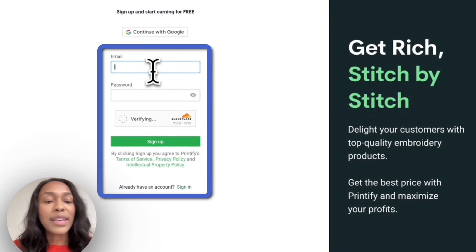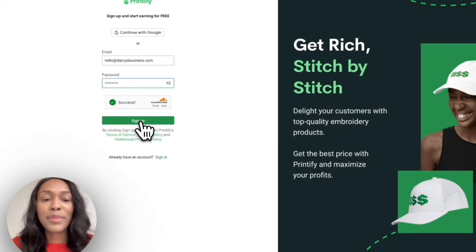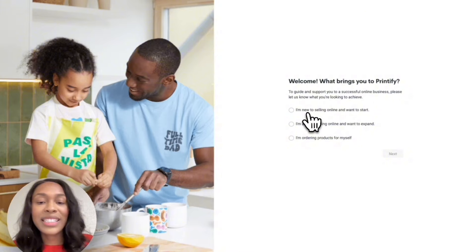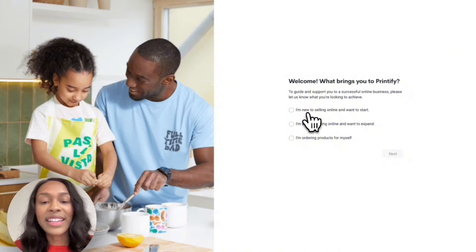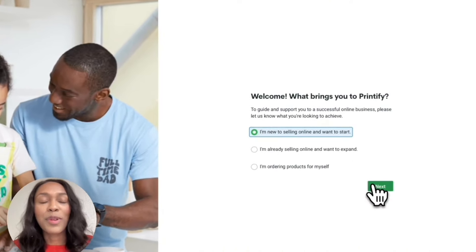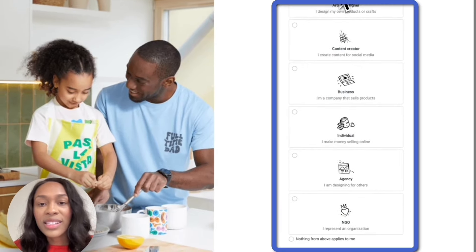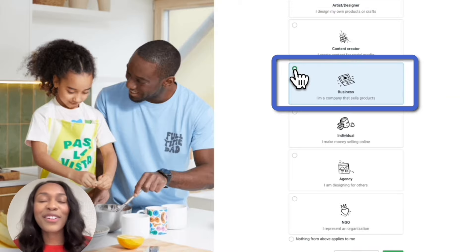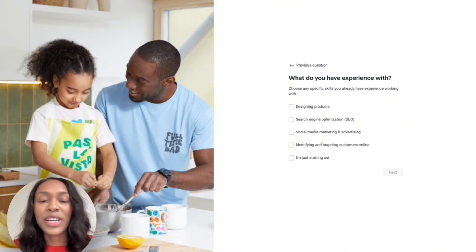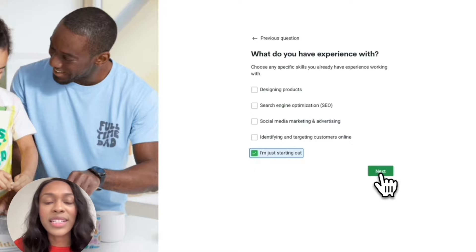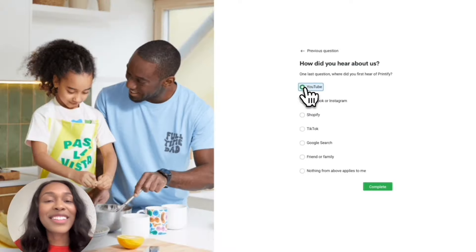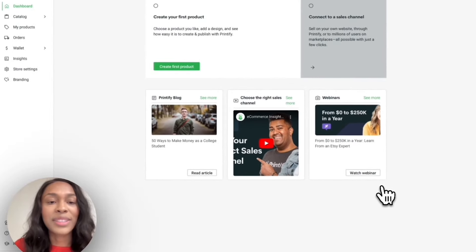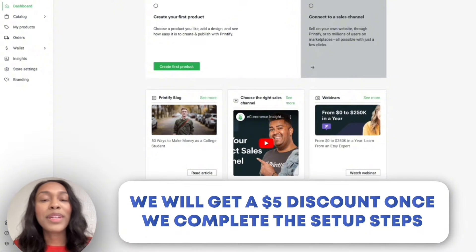Once you enter your email and password and hit submit, you can sign up and start earning for free. It'll ask a few questions: 'What brings you to Printify?' — we'll select 'I'm new to selling online and want to start.' Then 'What best describes you?' — let's go with Business. 'What experience do you have?' — I'm just starting out. 'Where do you plan on selling?' — the US. And 'Where did you hear about Printify?' — YouTube. That's it; we're done with the questions and our account is set up. As a special bonus, we'll get a $5 discount once we complete the setup steps.